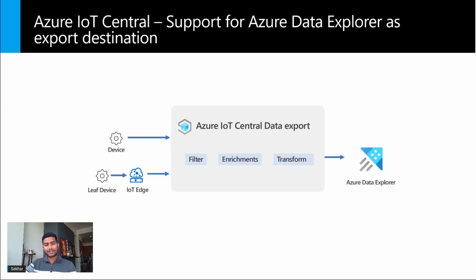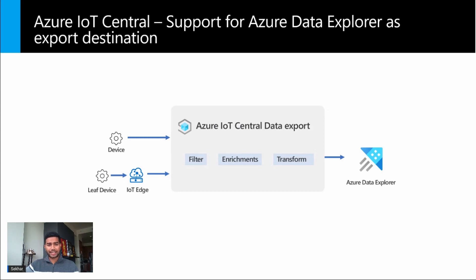When building IoT solutions that retain and analyze large volumes of device data, you can leverage Azure Data Explorer, a fast, fully managed data analytics service for real-time analysis on large volumes of data streaming from your IoT devices and other applications.